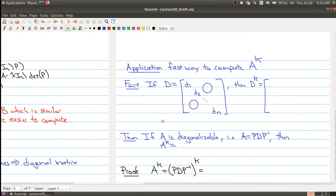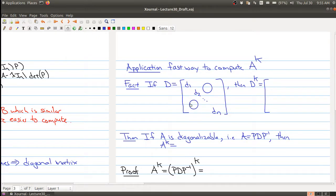Before we show how to find the diagonalization, let me show you what it can do for you. One of the things you can do is compute powers of matrices quite fast once you've found the diagonalization. If you start with a diagonal matrix, the kth power is simply raising each diagonal entry to the power k, giving you a new diagonal matrix — no need for k separate matrix multiplications.